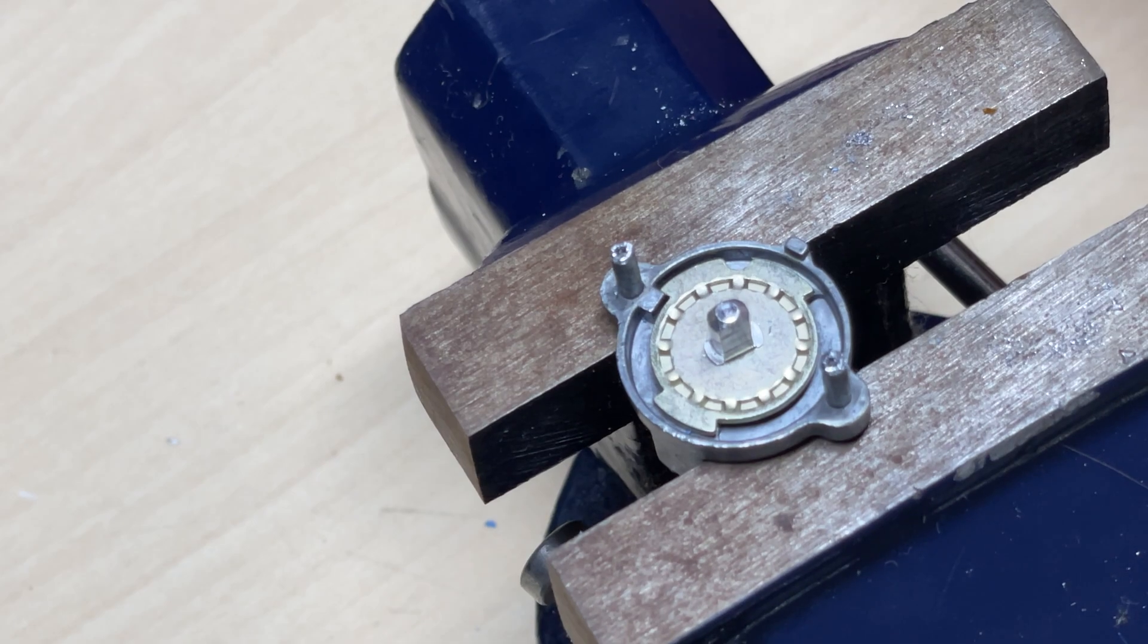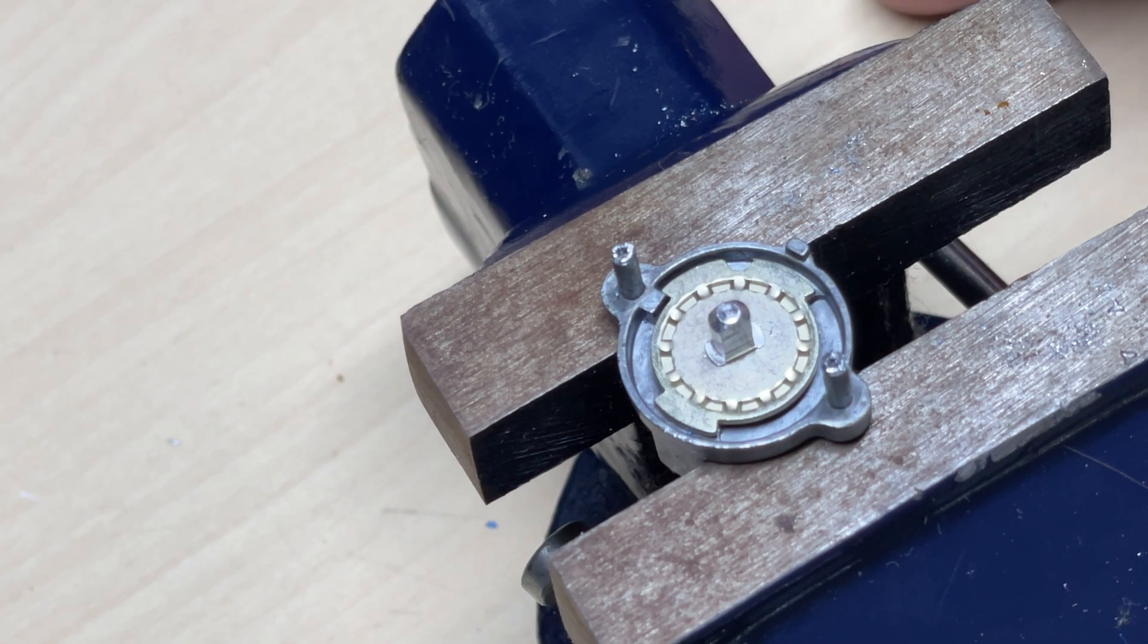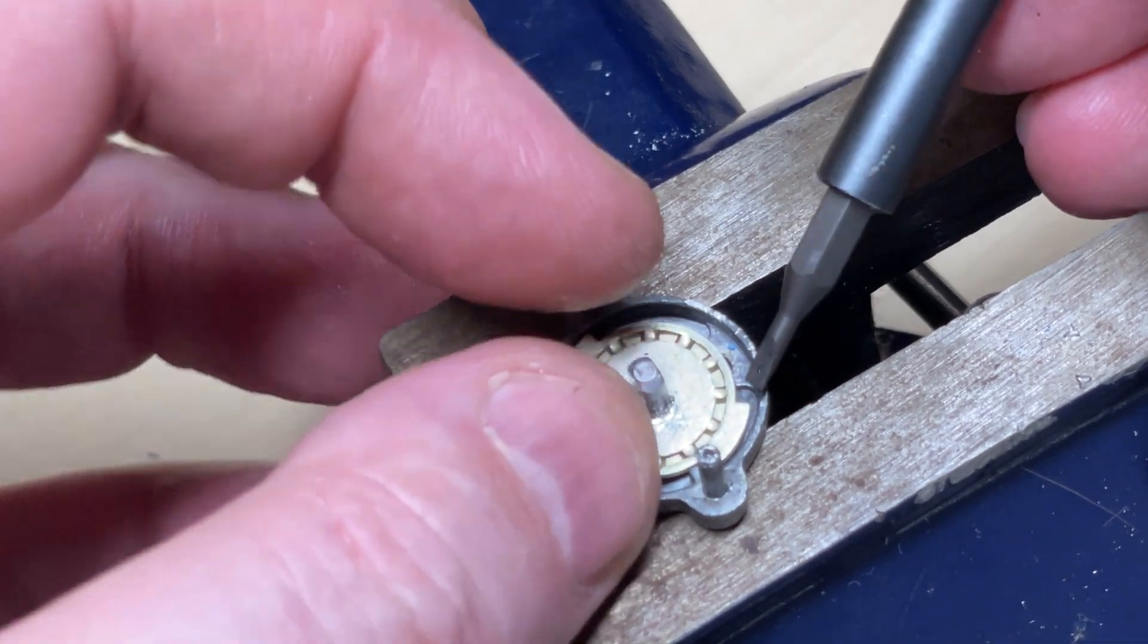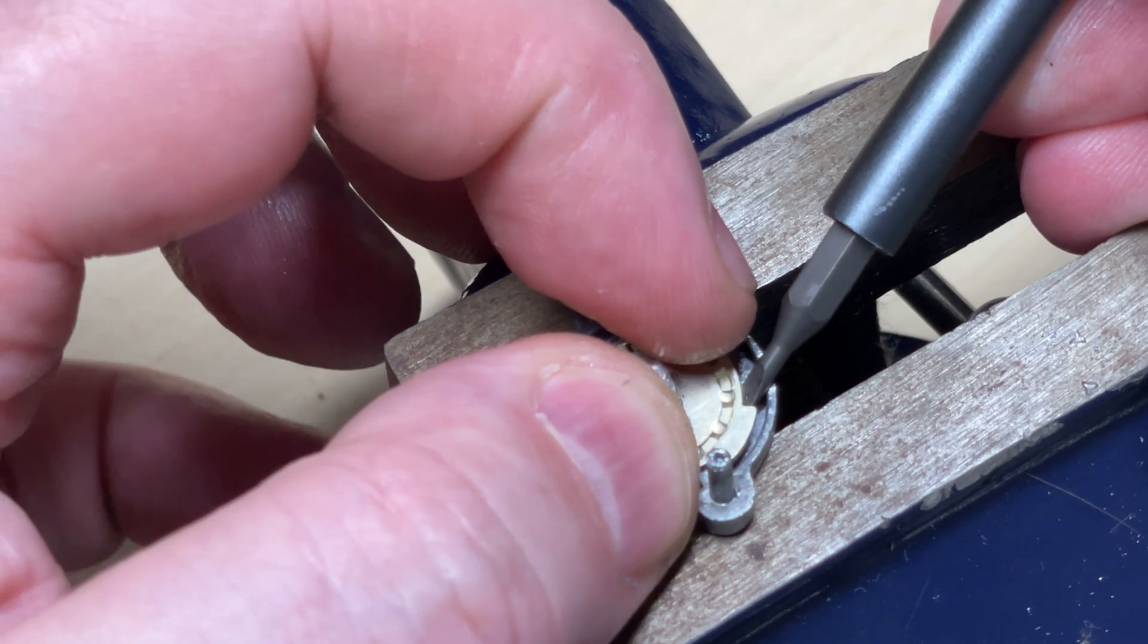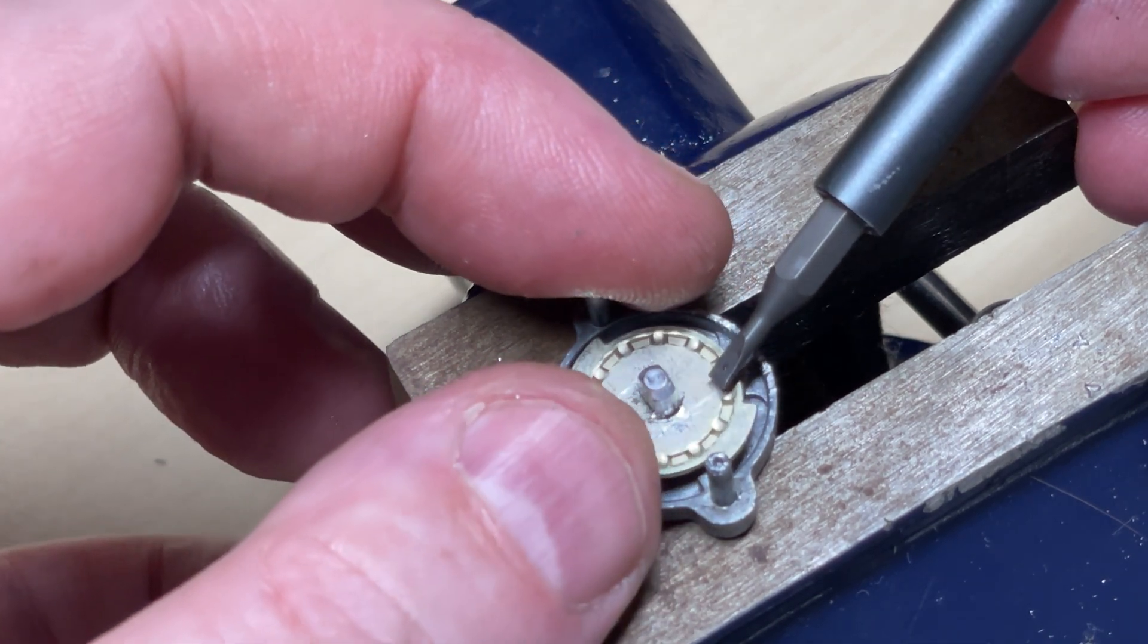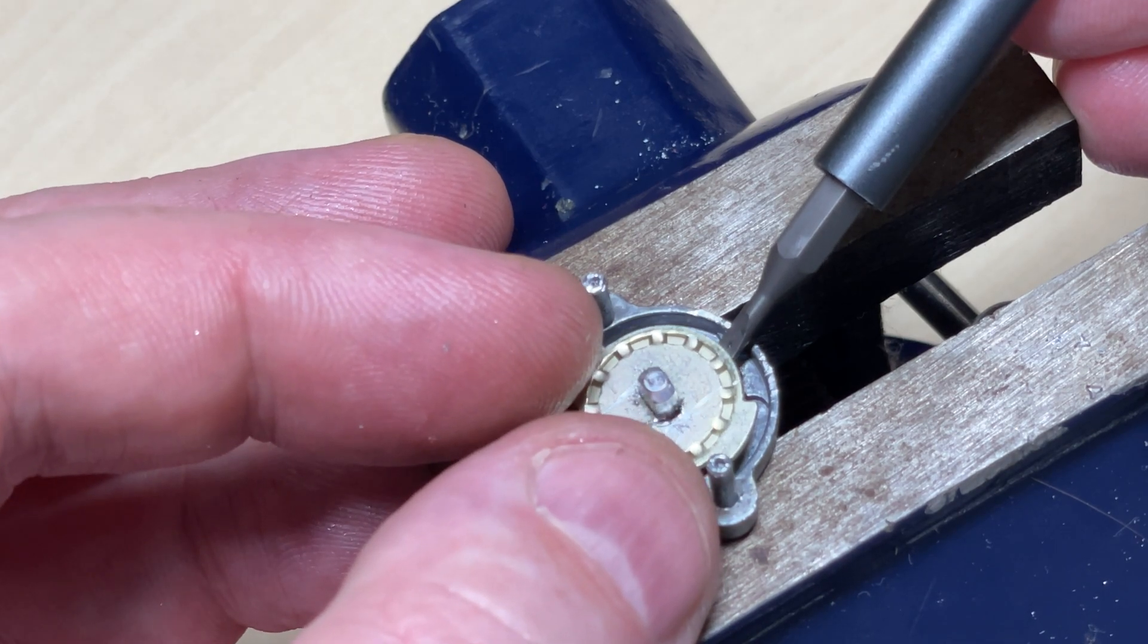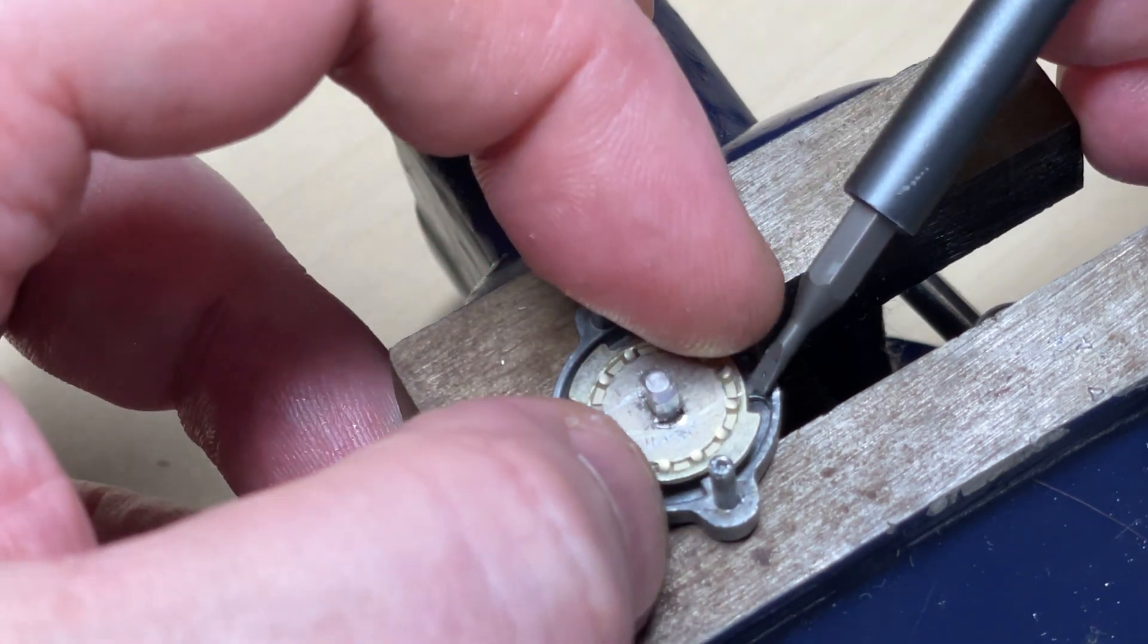So the trick for this modification is we need to get rid of these two lugs. So we can gently file those away. And then being very, very careful, we can prise up the disc. I'll say be gentle because there's two springs and two ball bearings behind this that give you the nice click that selects each one of the bands.